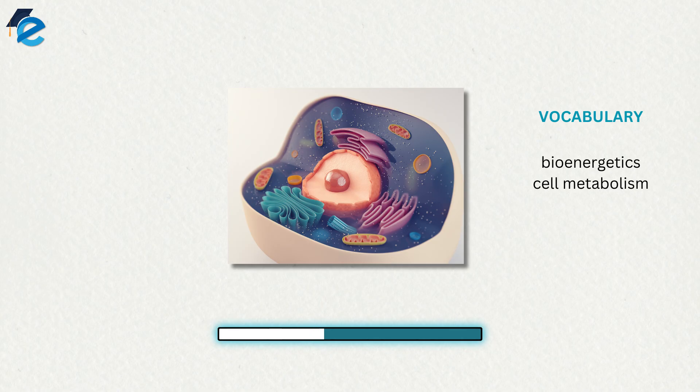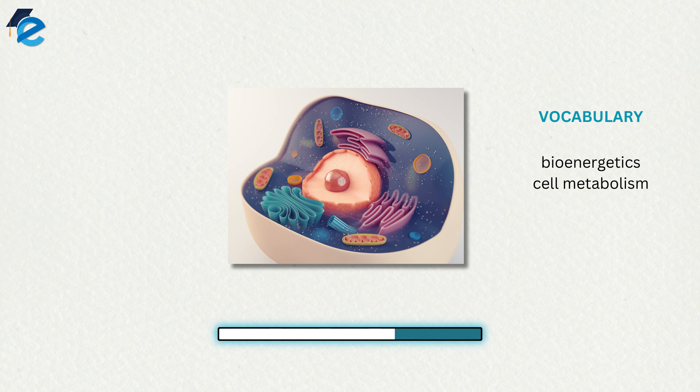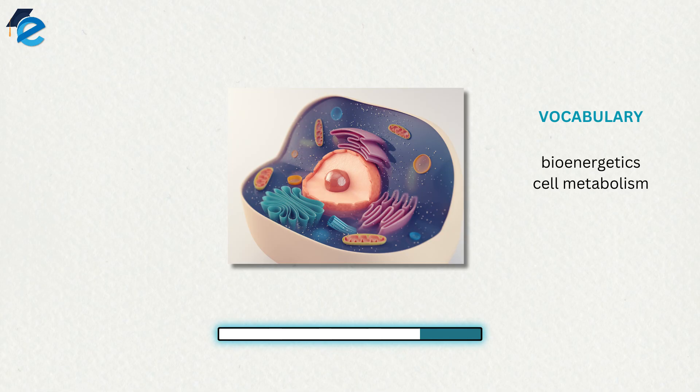Some of these chemical reactions are spontaneous and release energy, whereas others require energy to proceed. Just as living things must continually consume food to replenish their energy supplies, cells must continually produce more energy to replenish that which is used by the energy-requiring chemical reactions that constantly take place.